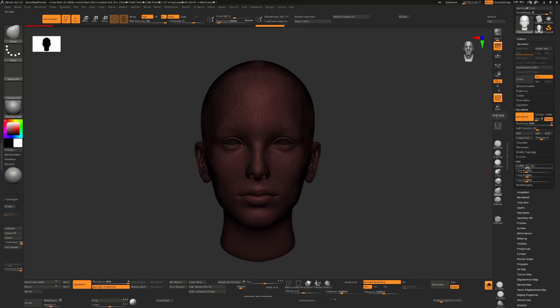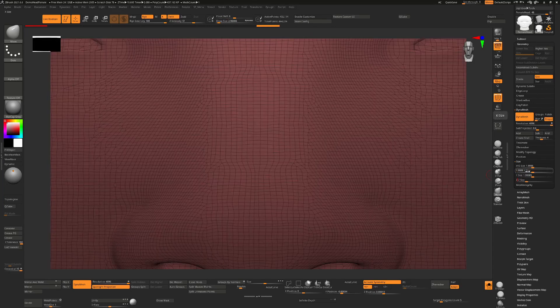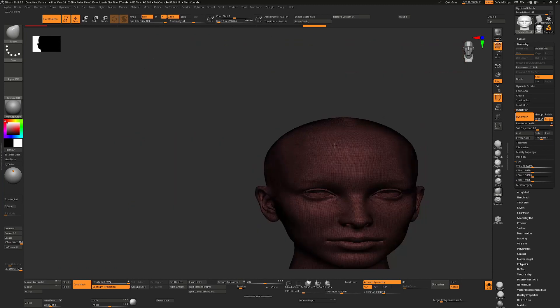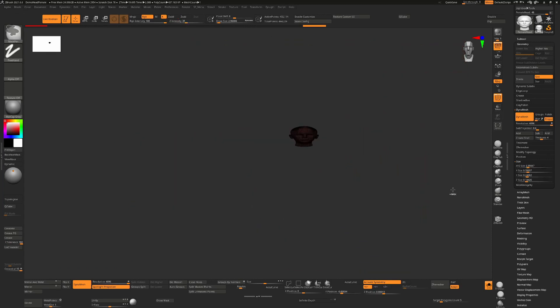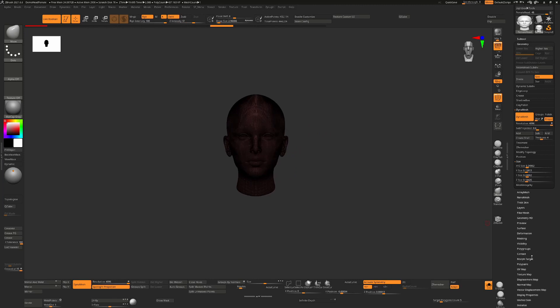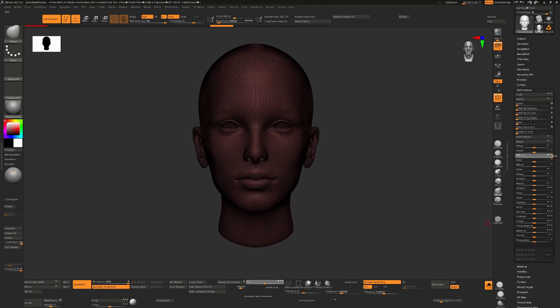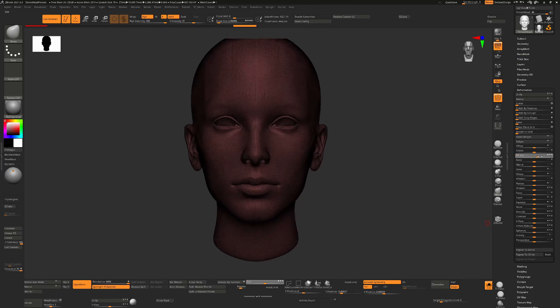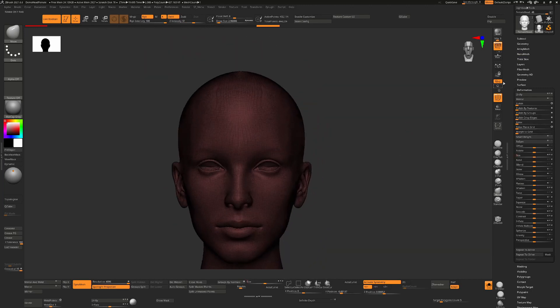So the way to fix that is to change the scale here. You could type it in manually, but then you're obviously not going to get the right ratio of sizes. So the easiest way to fix this is to go down to deformation and use the size slider here to increase it until you get to the size that you want.